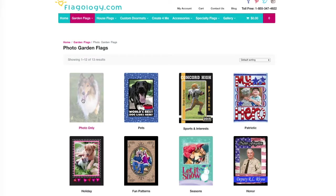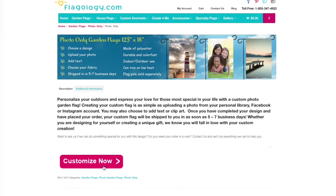On this page, we're going to click the first option, Photo Only, and on this page, Customize Now.